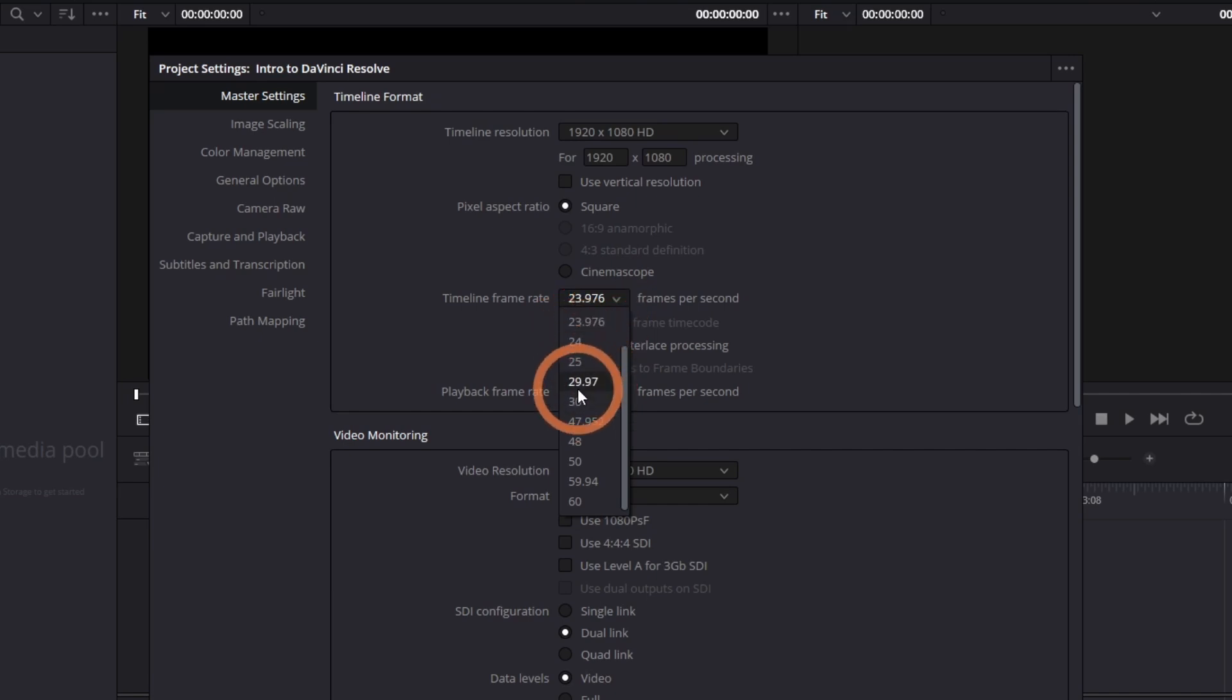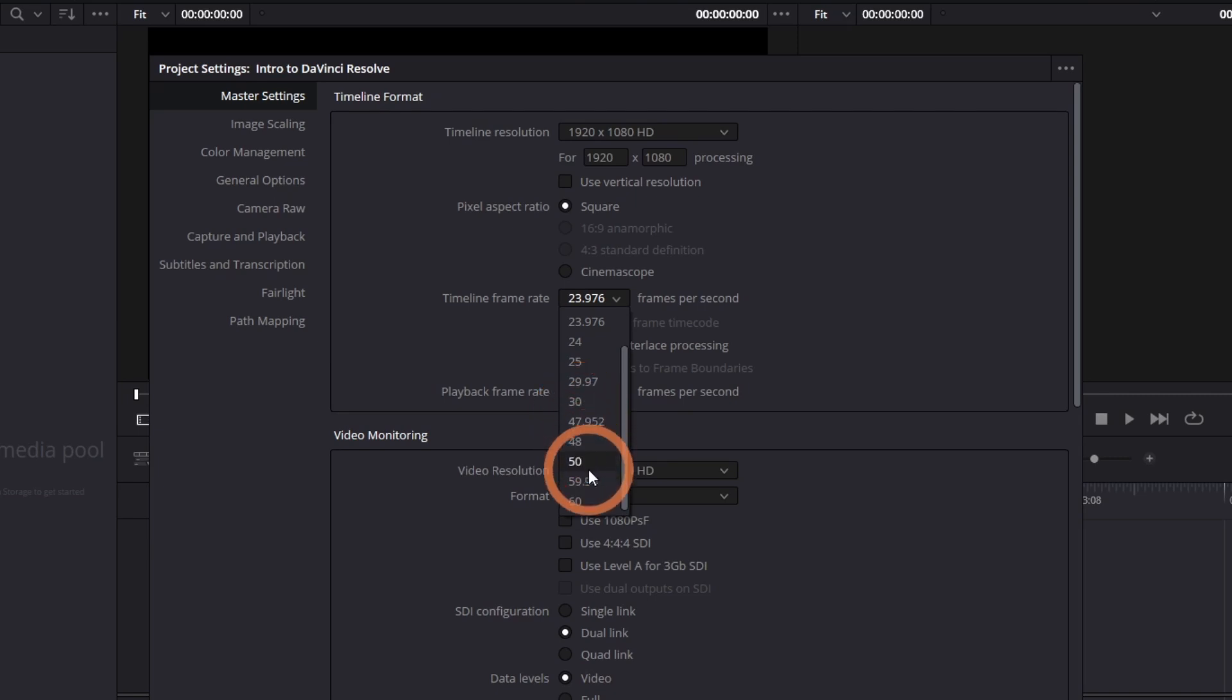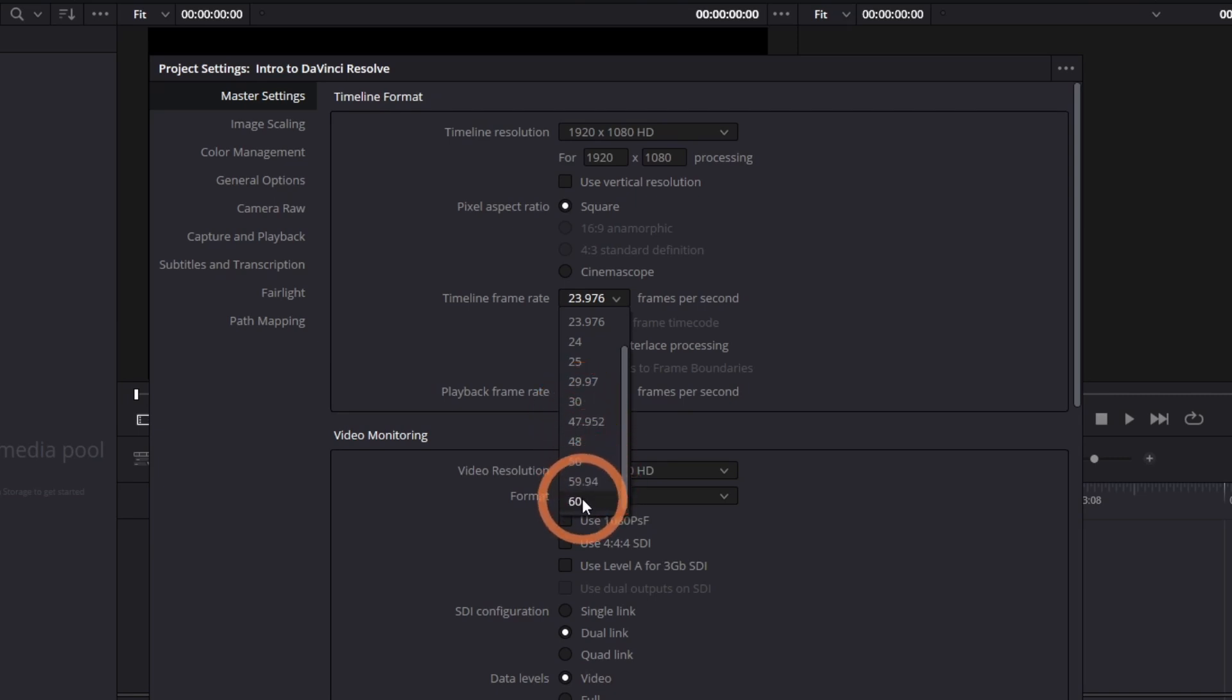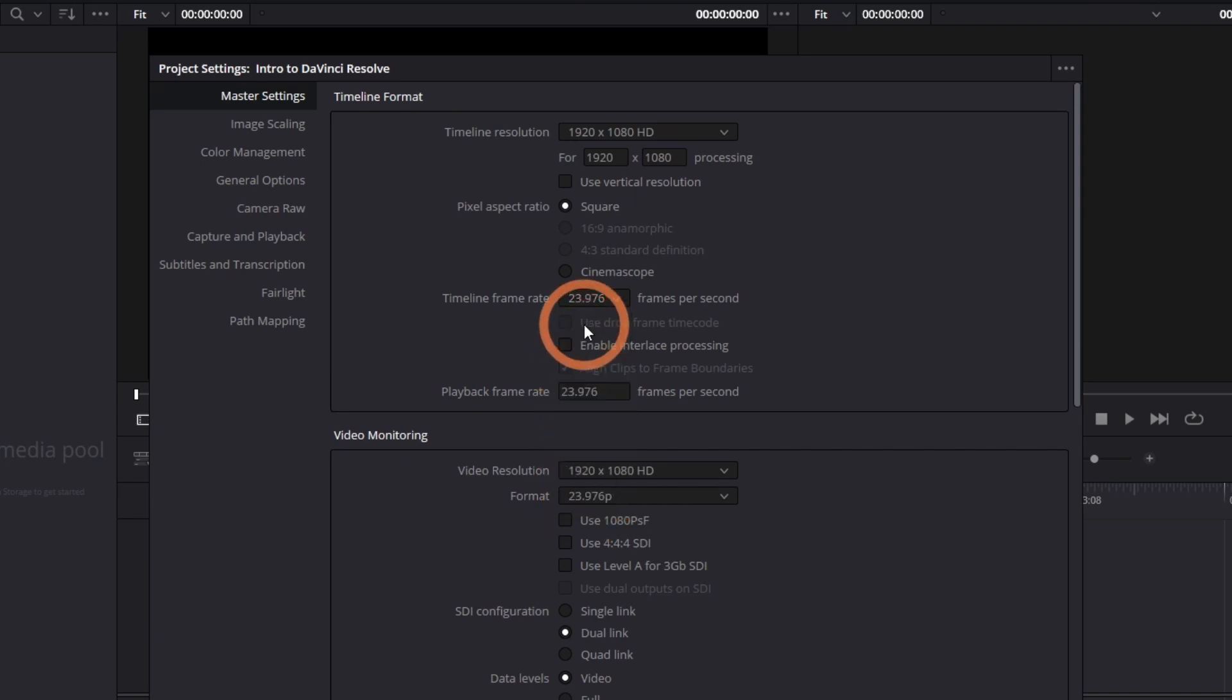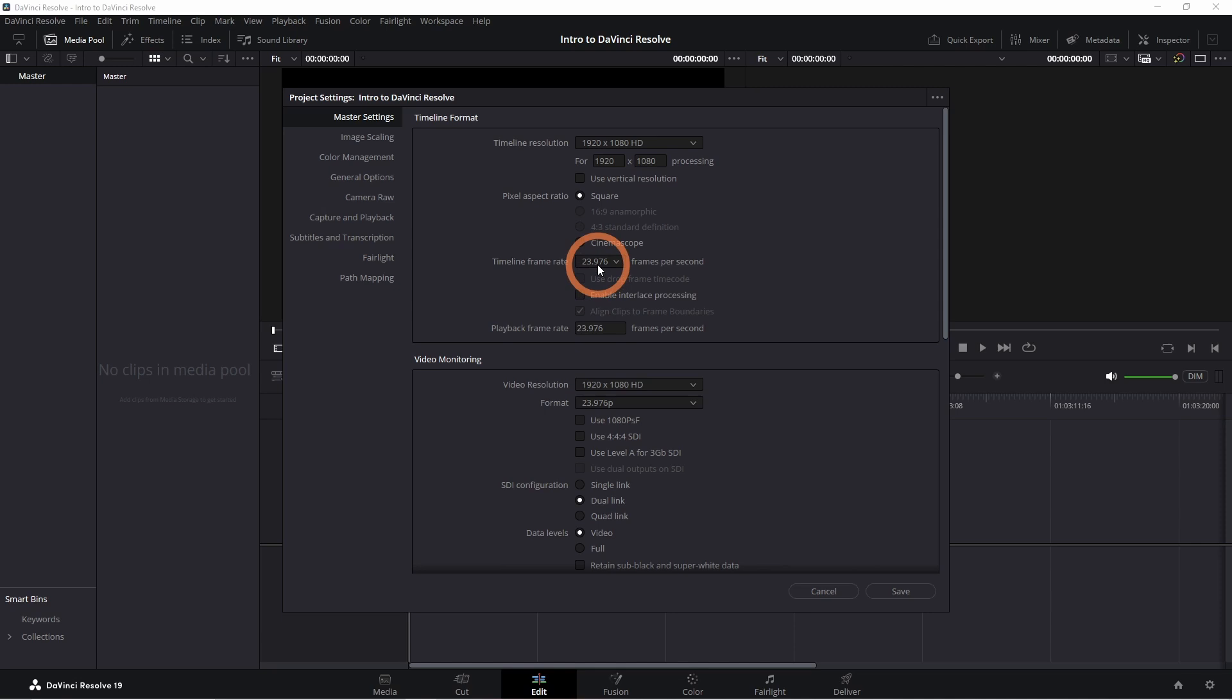For most videos, you can use 29.97 or 30. For fast-paced videos like sports or video games, you can pick 59.94 or 60. For this project, I'll leave it as 23.97.